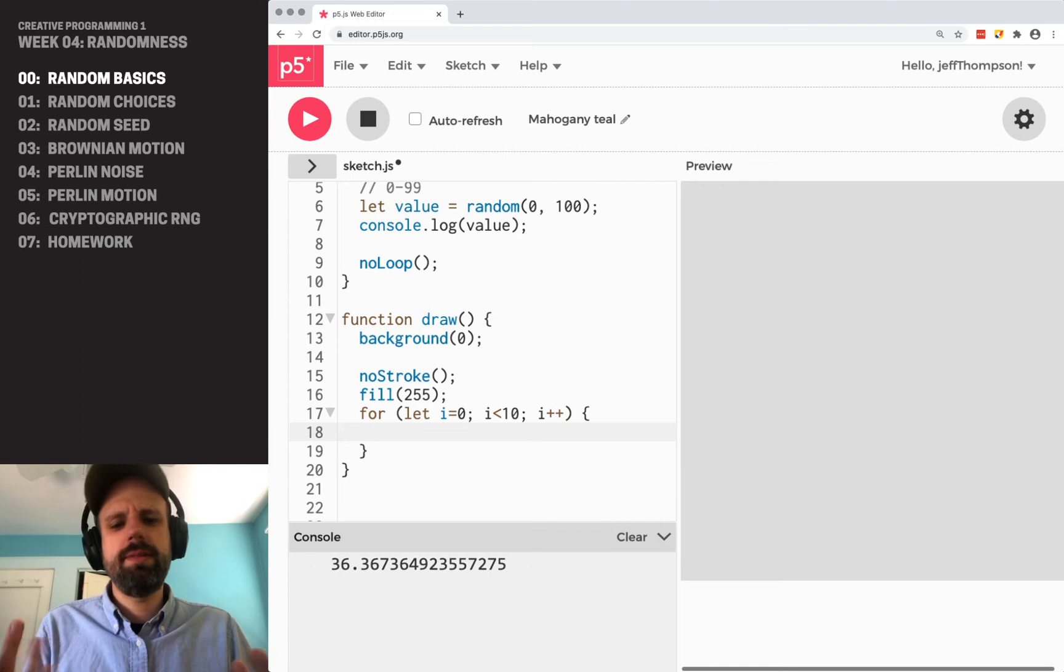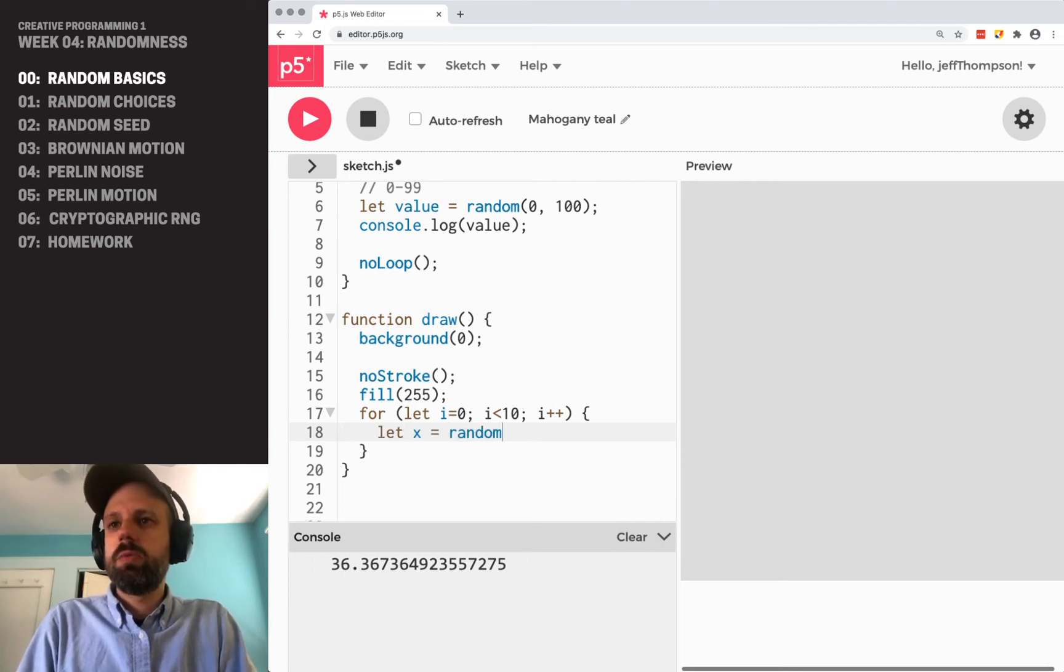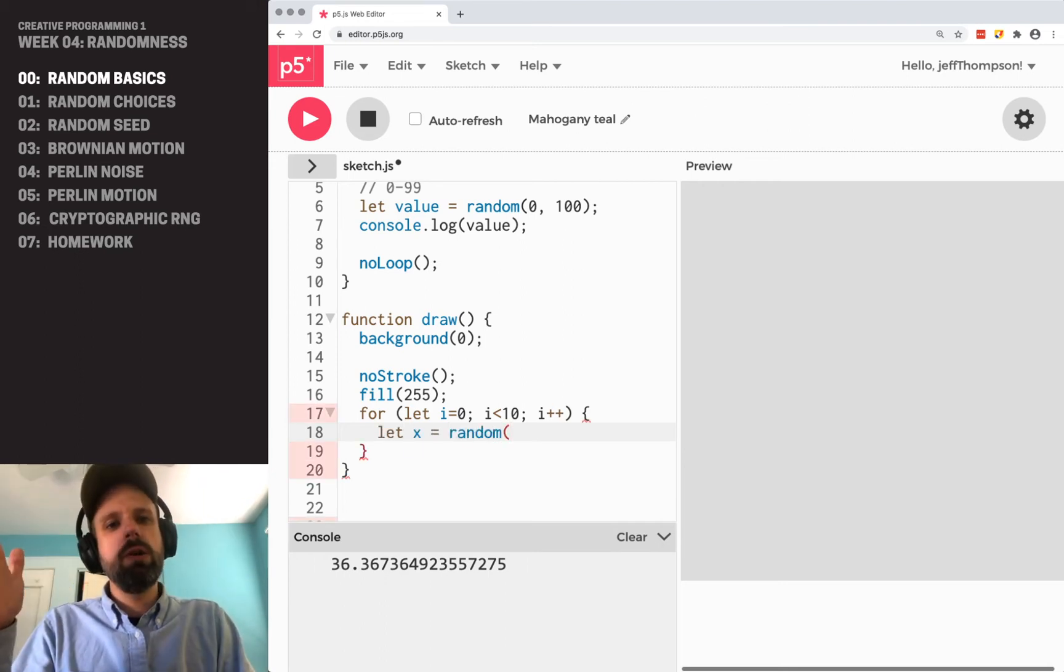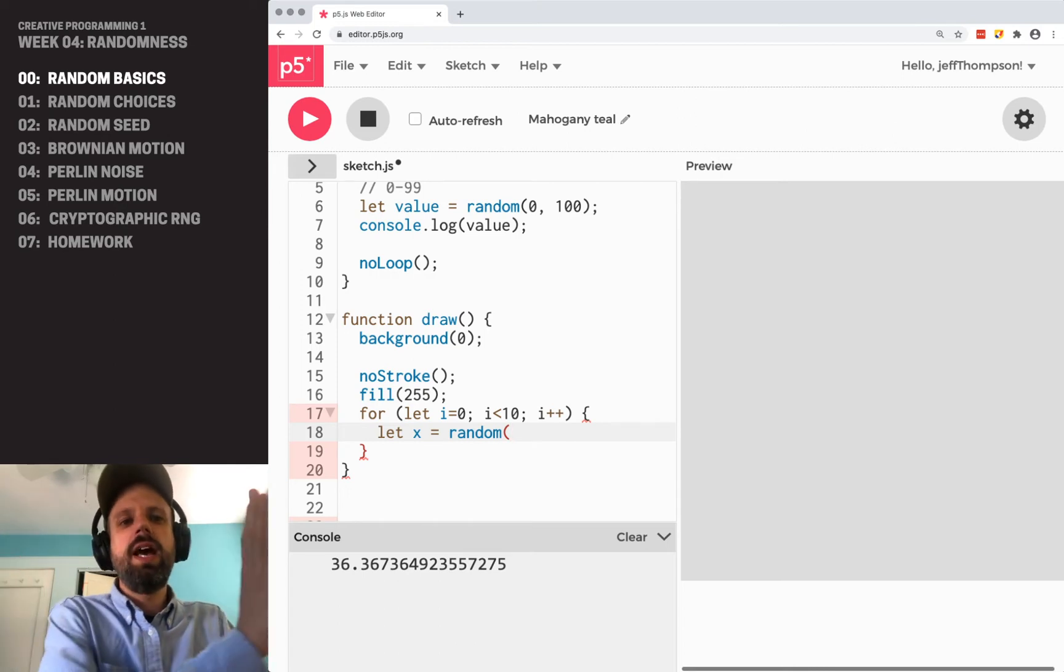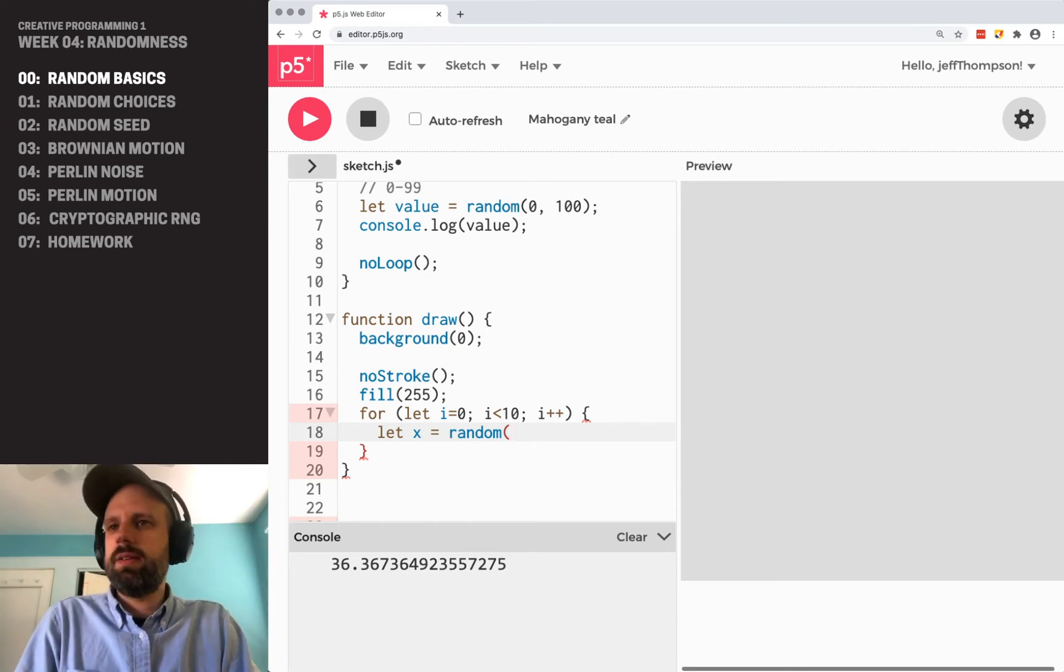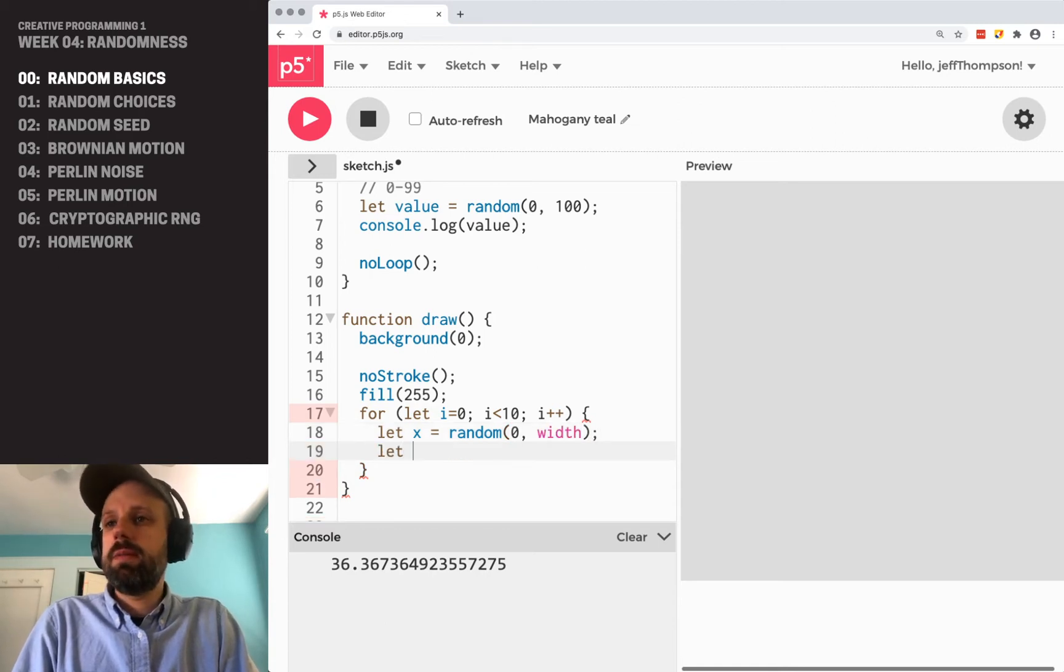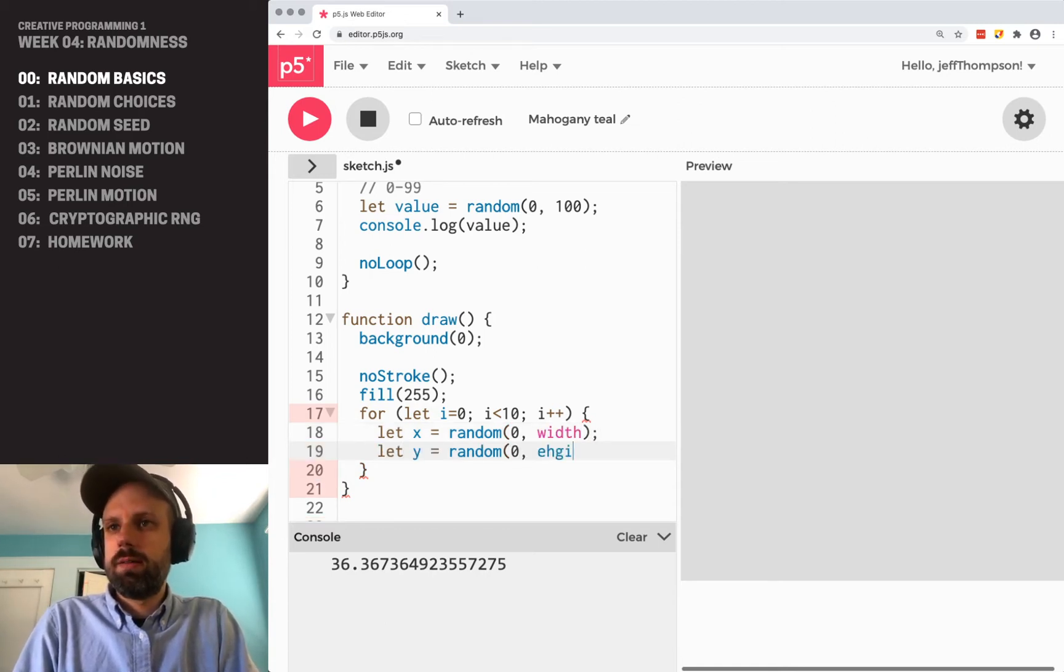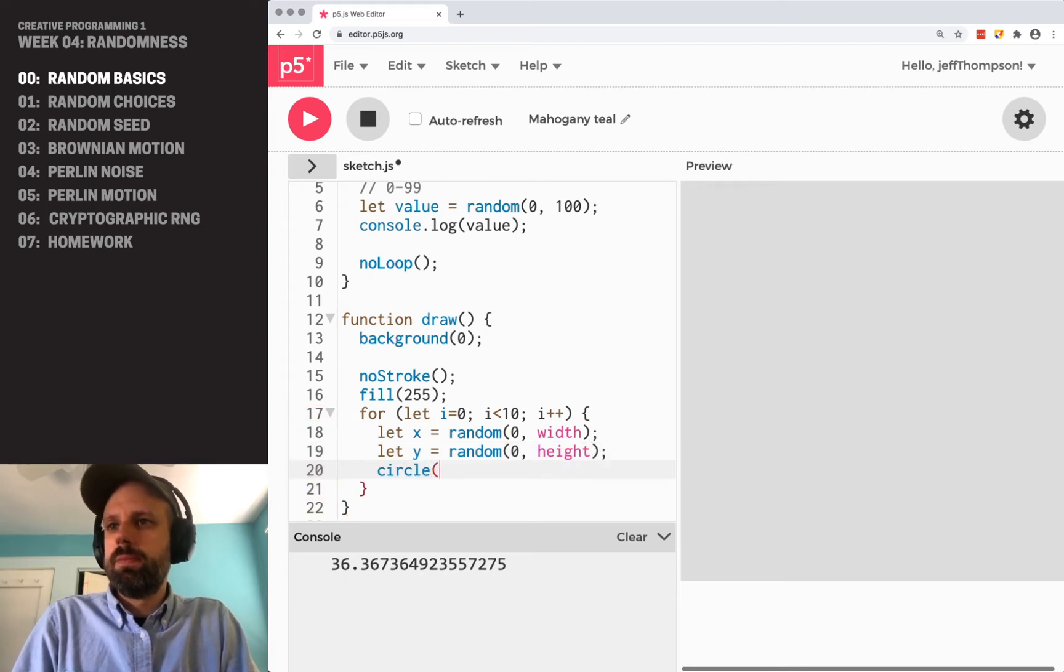And if we want to draw a random circle, maybe the first thing we need is an x and a y point. So I can say x is random between 0, the far left-hand side of the screen, and width, the far right-hand side of the screen. And I can do the same thing for y.